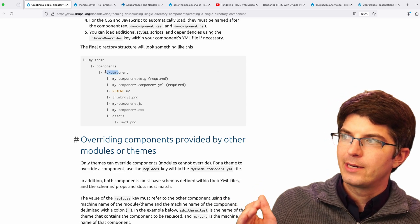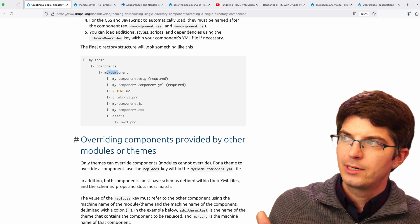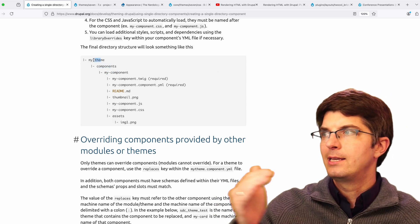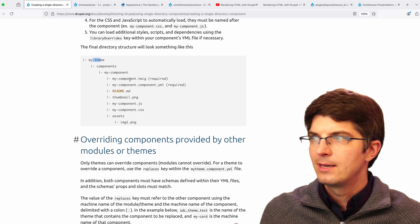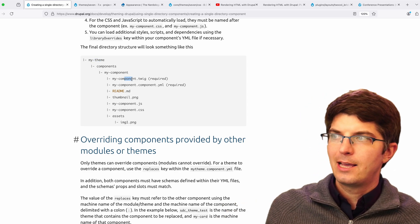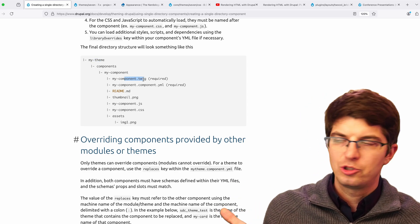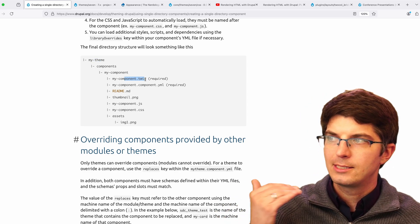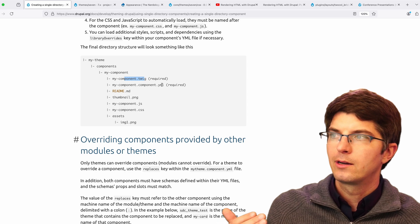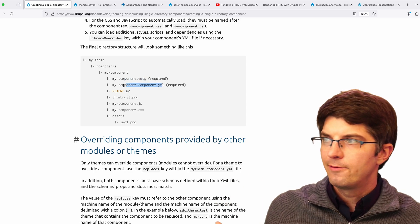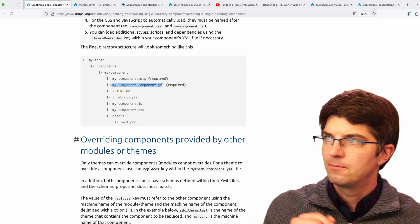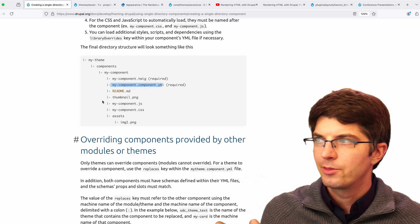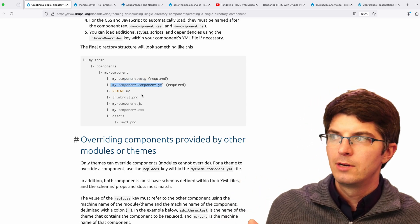A single directory inside the components directory, inside your theme. Inside that directory, you get a twig file. That's the template itself. That's required. A YAML file of the meta information about the component. That's required too.